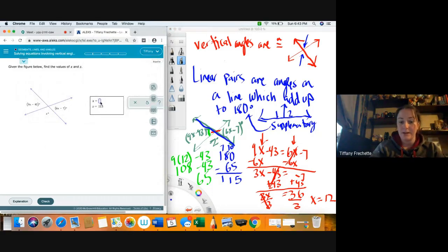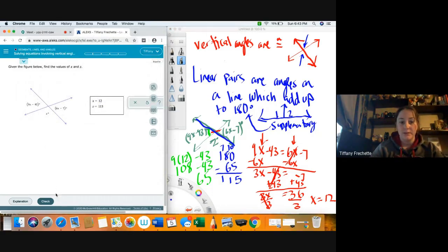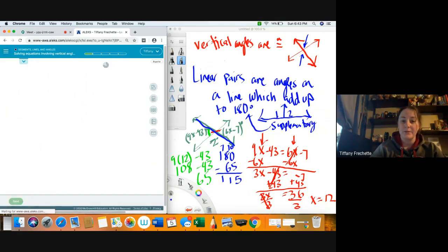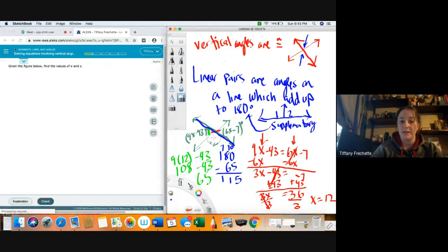So x was 12 and z was 115. They don't seem to care too much about the degree symbol. Let's try another one.